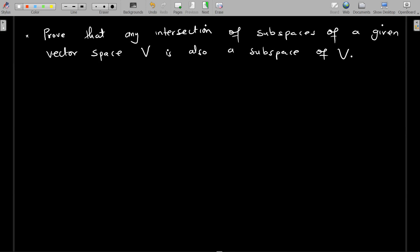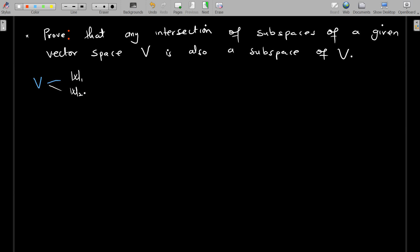Welcome to another lesson on vector spaces. We are still on subspaces. We want to prove that any intersection of subspaces of a given vector space V is also a subspace of V. So you have V as a parent vector space, and it has two subspaces W1 and W2, and we want to show that their intersection gives a set that is actually a vector space.